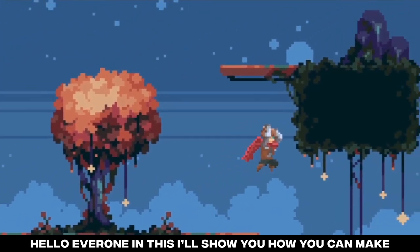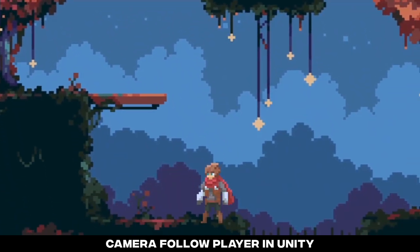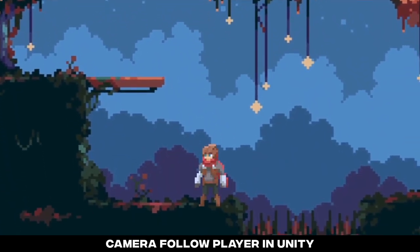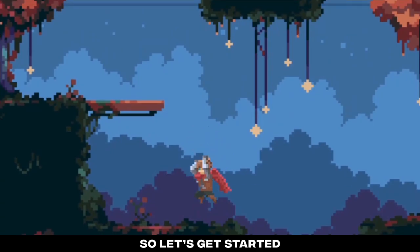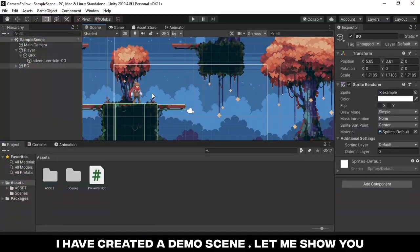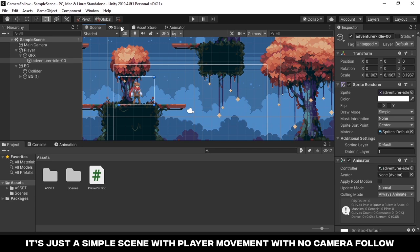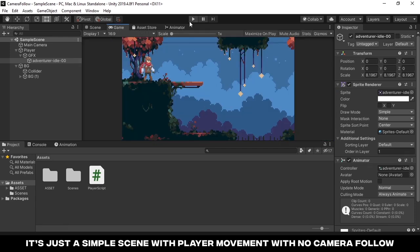Hello everyone, in this video I'll show you how you can make camera follow player in Unity, so let's get started. I have created a demo scene, let me show you. It's just a simple scene with player movement with no camera follow.